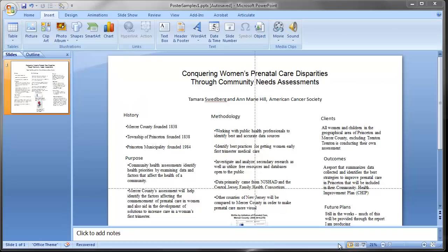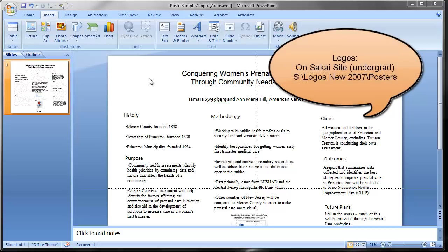Next we're going to talk about logos. Logos are very important for your poster. Most of the time you'll put them at the top in the header section, and most of the time you have two: the Rutgers Blaustein logo and the logo of the agency you worked for. The Blaustein logos are in two locations — if you're an undergraduate student doing your internship, they're on the Sakai site in a folder for logos.